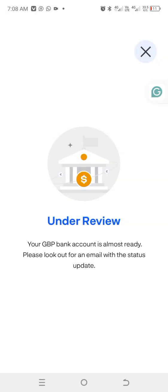Your account is now under review — just wait for it to be reviewed and your account will be provided. That is how you set up your USD dollar account. Thank you for watching. If you haven't subscribed to my YouTube channel, please do so now.